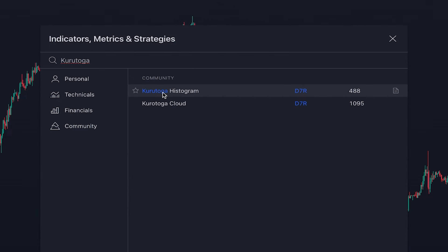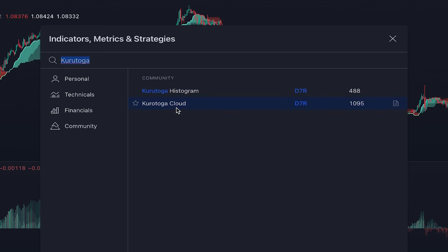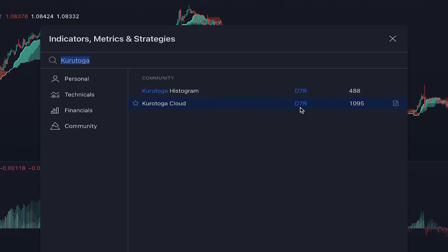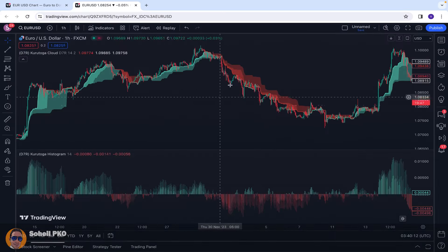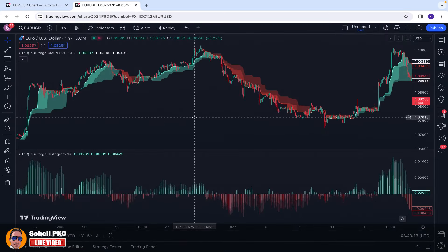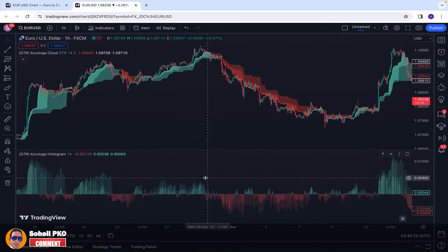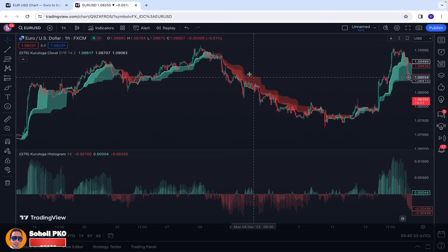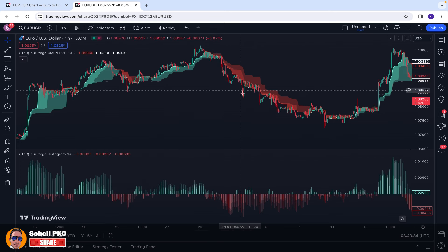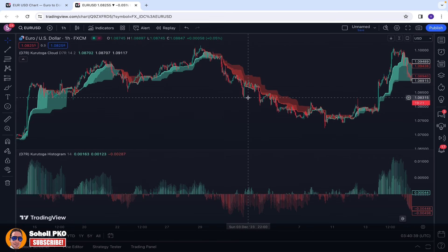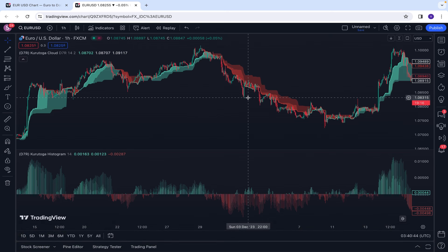We add both of these indicators to our charts — the cloud and the histogram — and both of them are written by the same person, D7R. As you can see, the indicators are added: one in the form of a histogram below the chart, and the cloud is overlaid on the price chart.